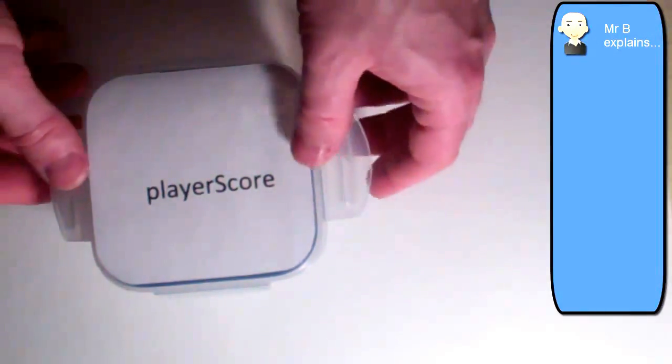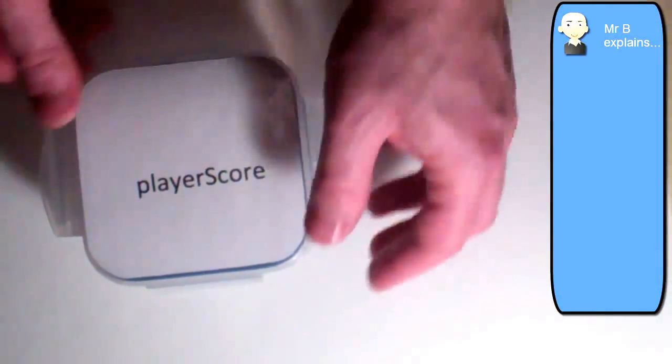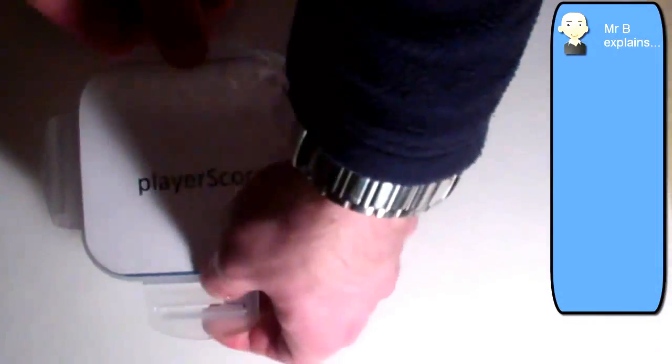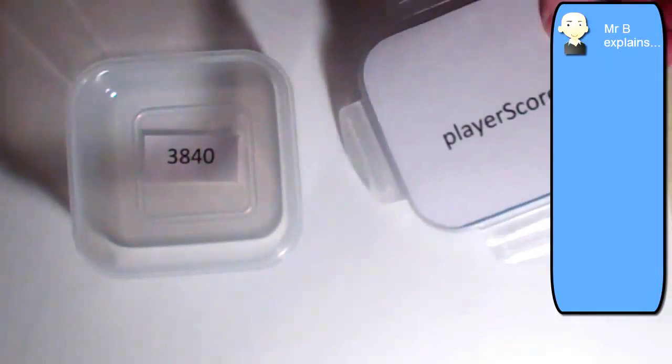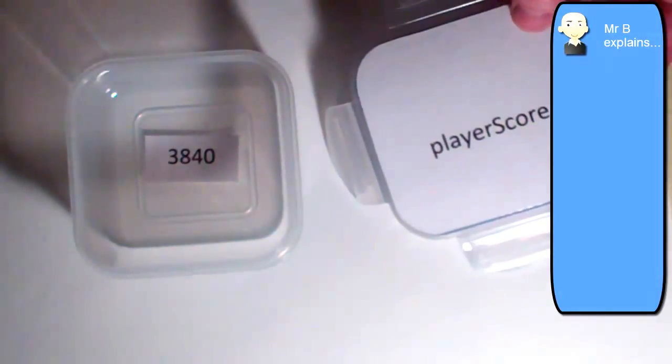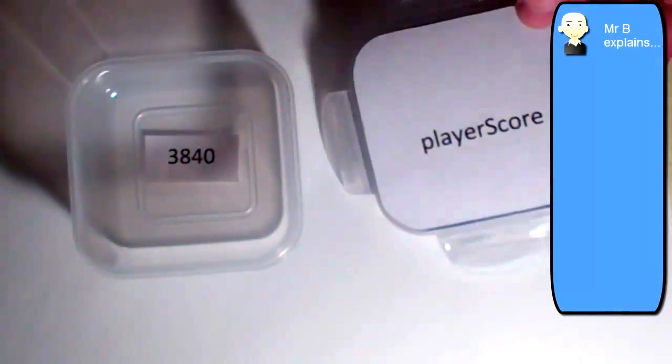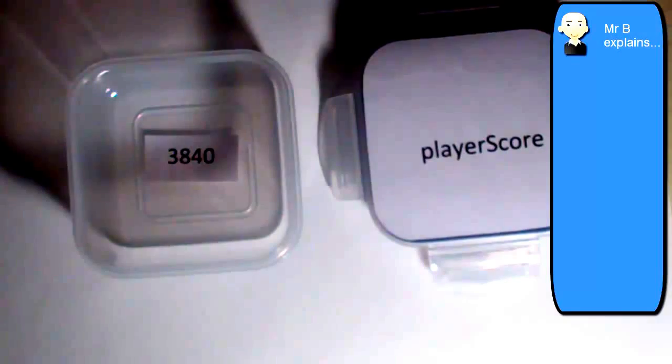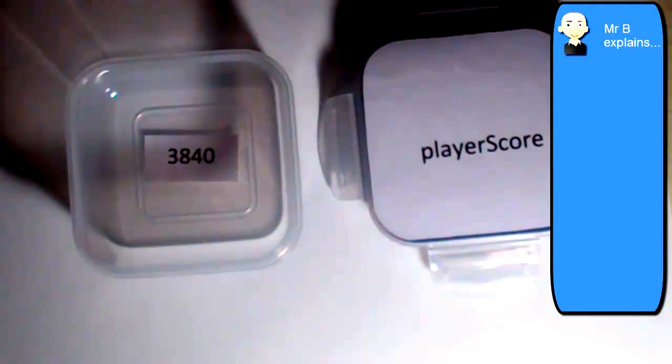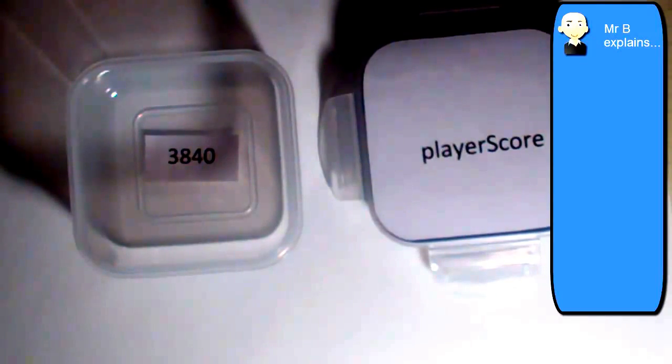So as an example, at the moment, player score is equal to 3840. Now, let's say I decide to assign a new value to player score. And I'm going to reset it and set player score back equal to zero.